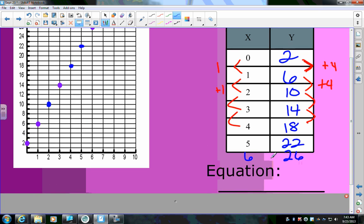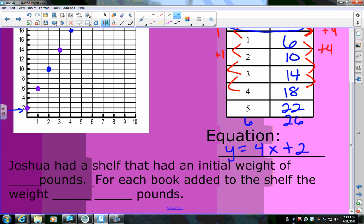My equation: y equals — I'm increasing by 4, so 4x — plus my starting point. The starting point is at (0, 2), so the constant is 2: y = 4x + 2. On your paper it says Joshua had a shelf with an initial weight of 2 pounds and for each book added it increased by 4 pounds.